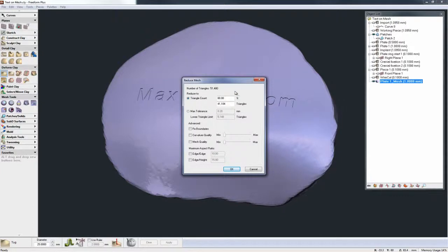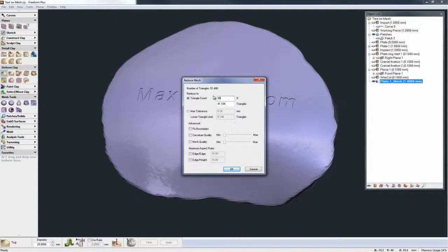So here I can just go to the object list, bring up reduce mesh and determine how far down I want to bring it. Let's look at say 50%. It estimates the number of triangles. We have some more options here as well.